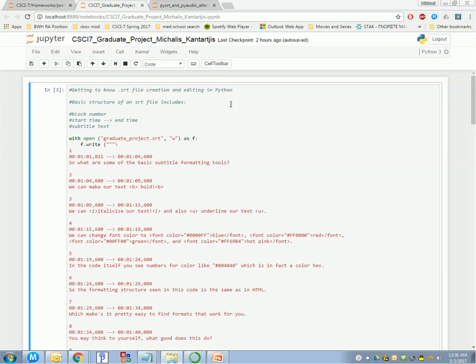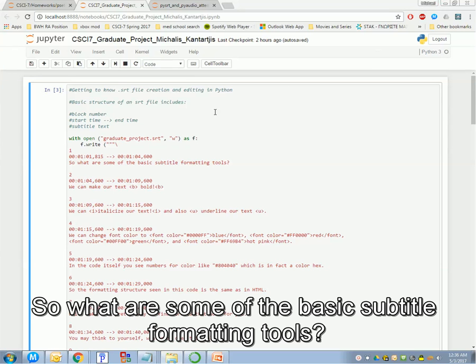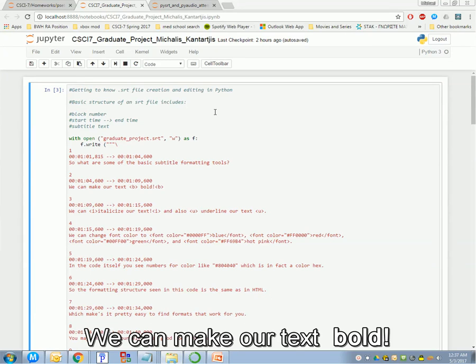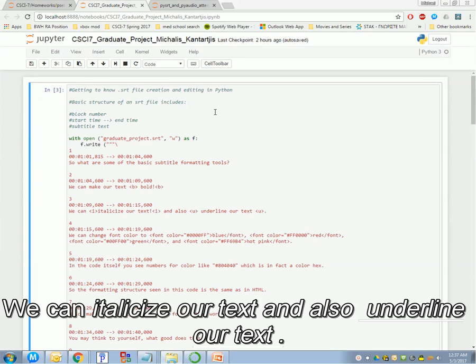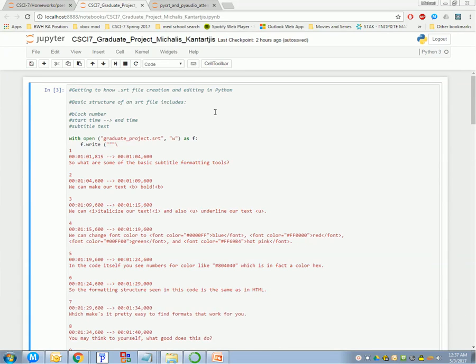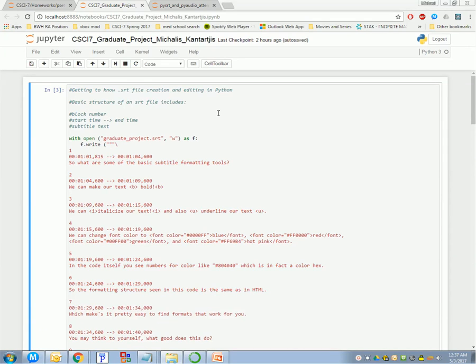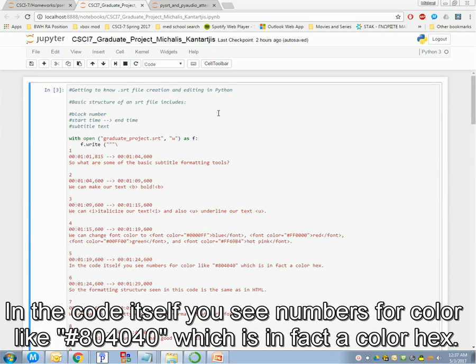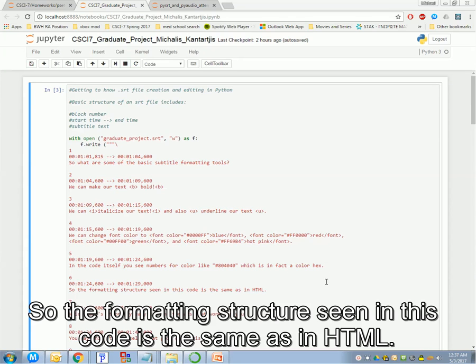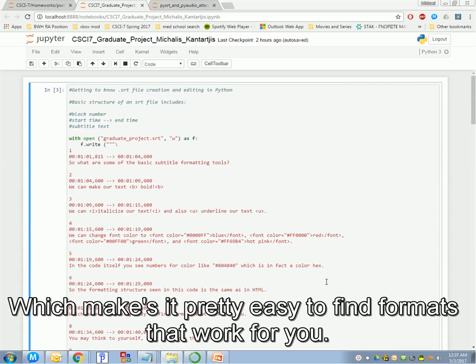So, in Python, what are some of the basic subtitle formatting tools? We can make our text bold, we can italicize our text, and also underline our text. We can change font color to blue, red, green, and hot pink. In the code itself, you see numbers for color like 804040, which is in fact a color hex. So, the formatting structure seen in this code is the same as in HTML, which makes it pretty easy to find formats that work for you.